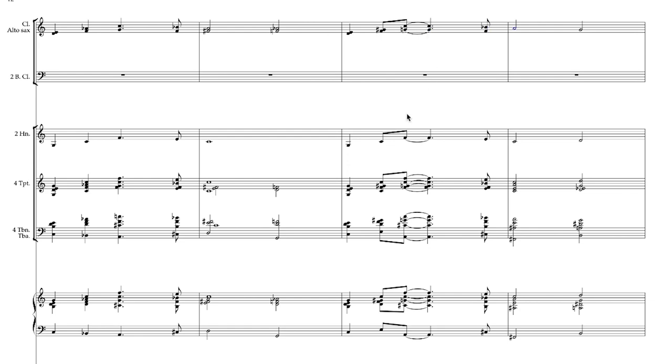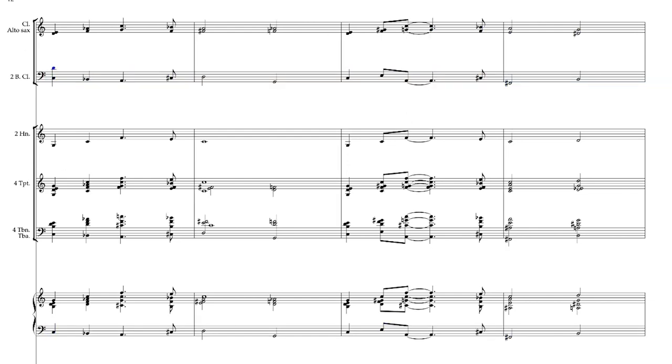And lastly, I'll put the bass clarinets in, one doubling the tuba and bass trombone, and the other can play another inner part, so that each of the woodwinds are doubling one of the inner parts.